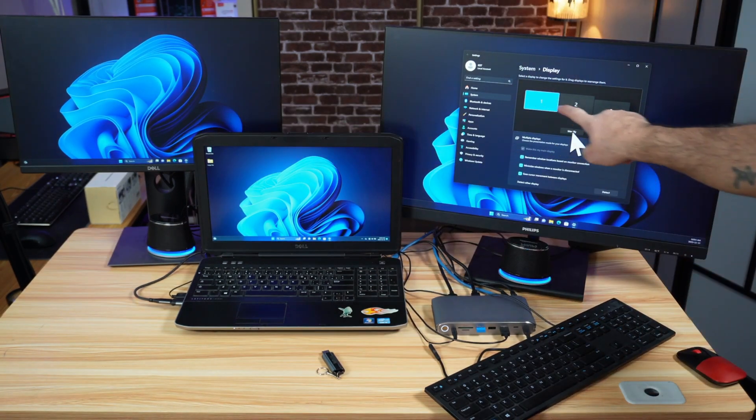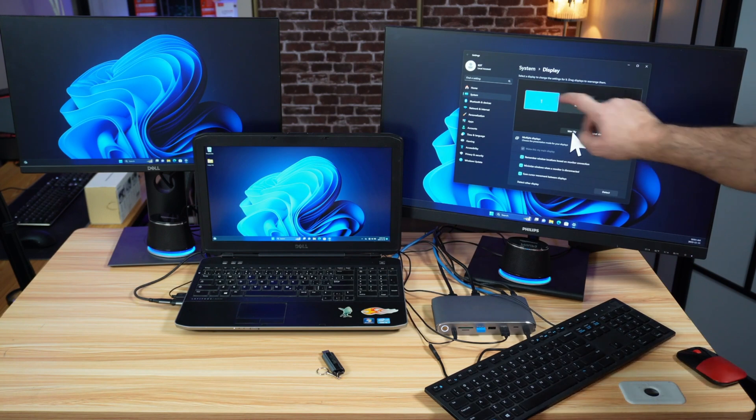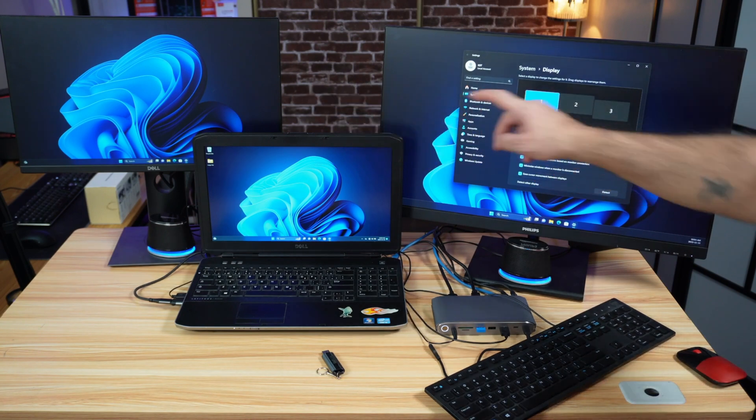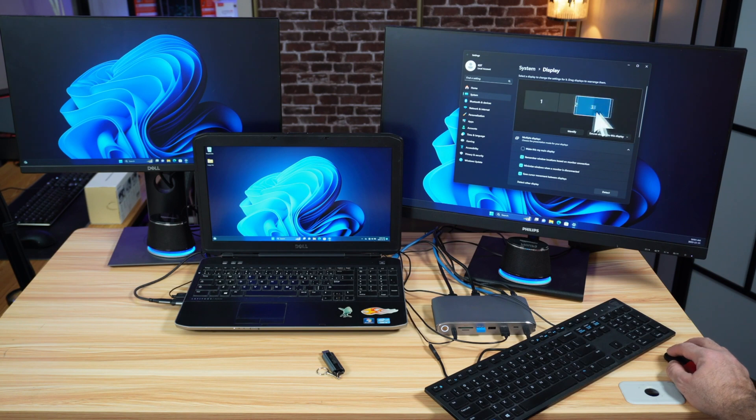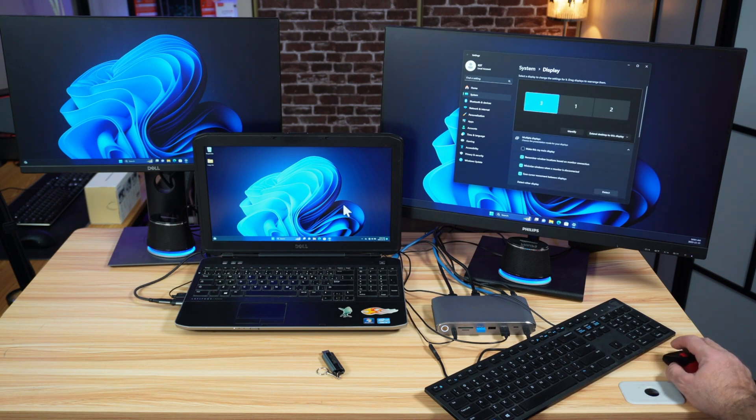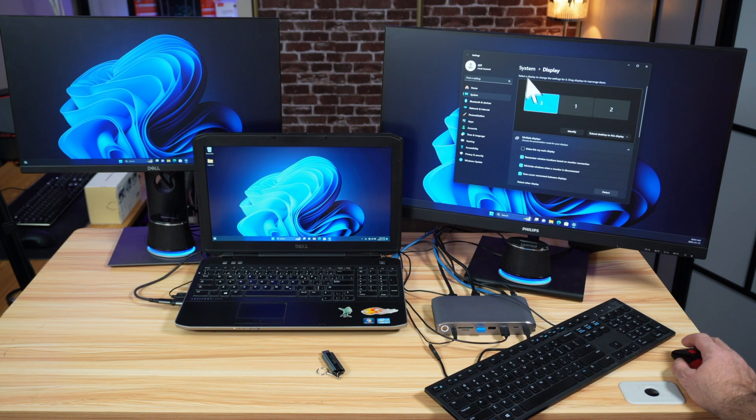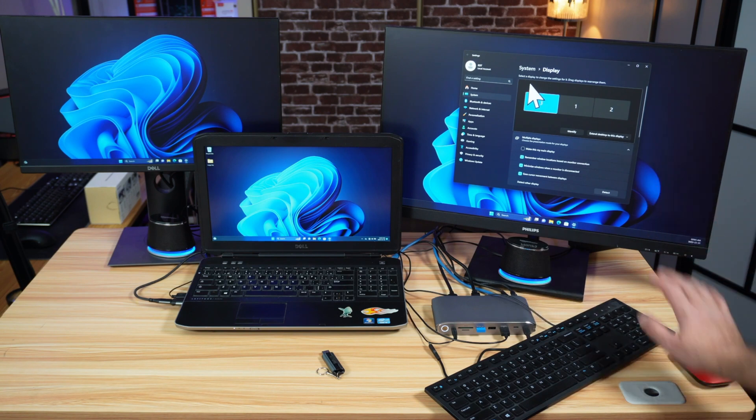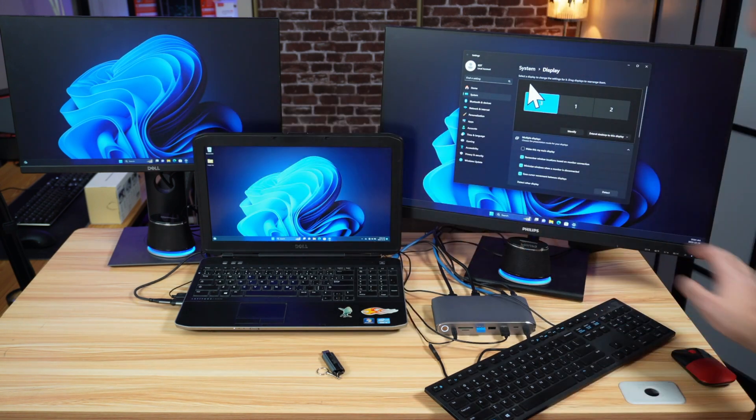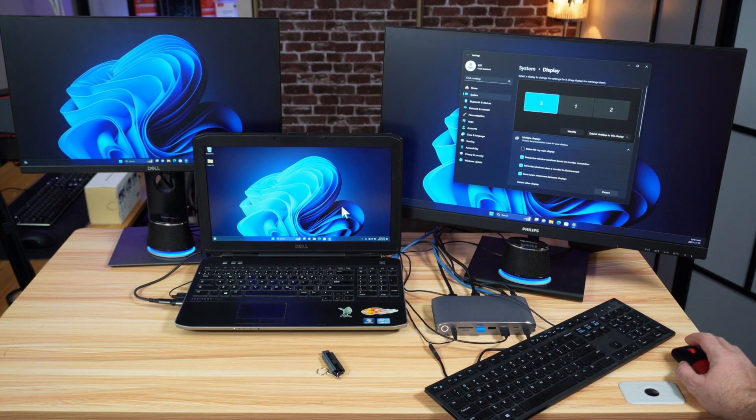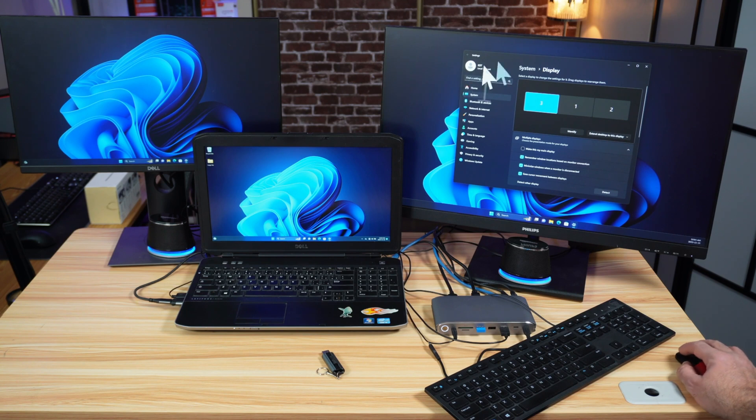The logical disposition here should mimic the physical disposition. So all you have to do here is to put the third display to the left and then click on apply. Now we're going to notice that when I move the mouse, it will go like this and then like this. So now the mouse travels freely between the displays.